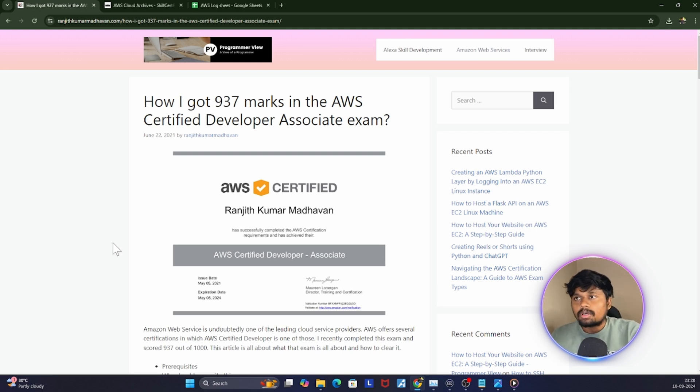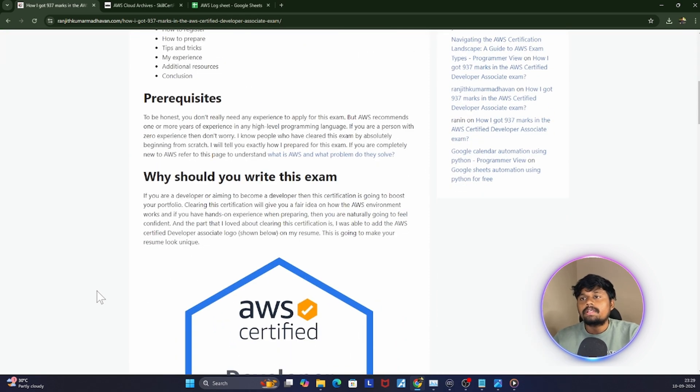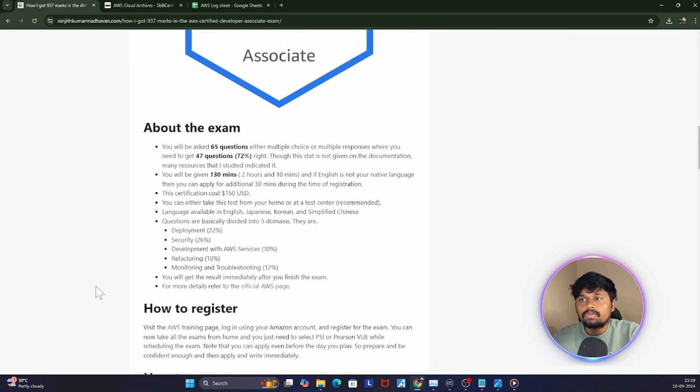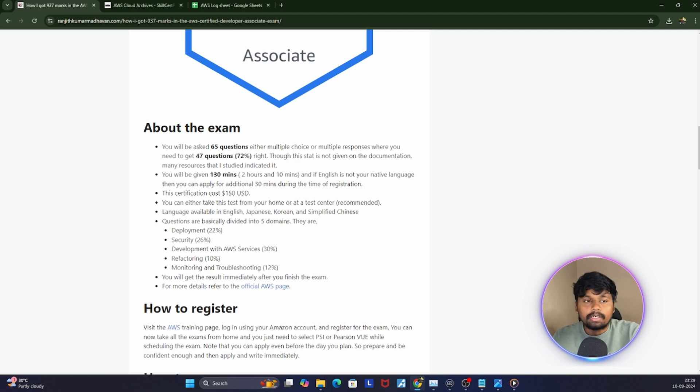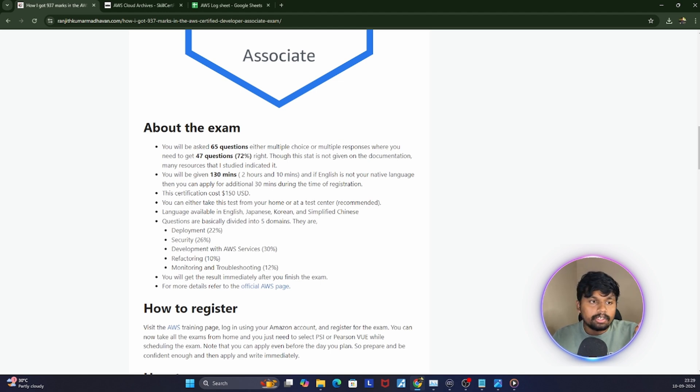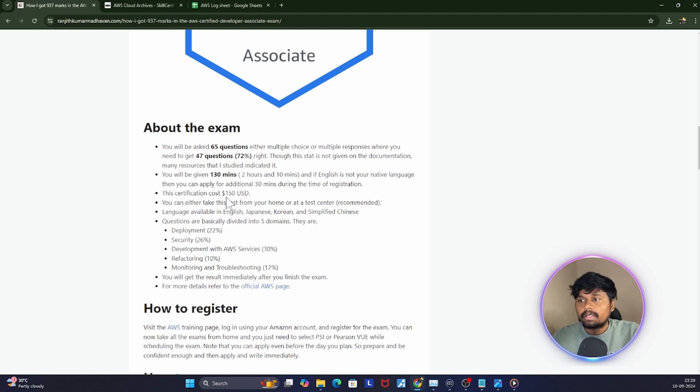For clearing this exam, you need to get at least 47 questions right out of 65 questions. You'll be given 130 minutes, and if English is not your native language you can get an additional 30 minutes extra. The cost for this exam was about 150 dollars when I wrote it.